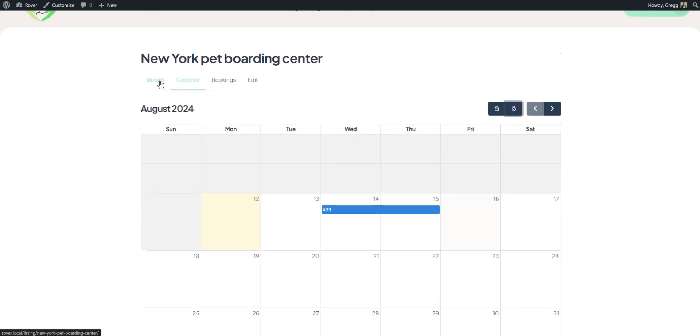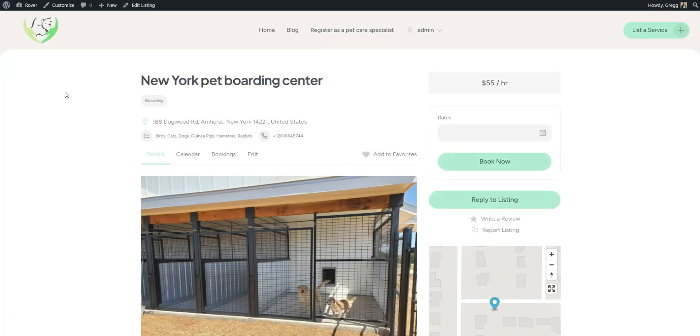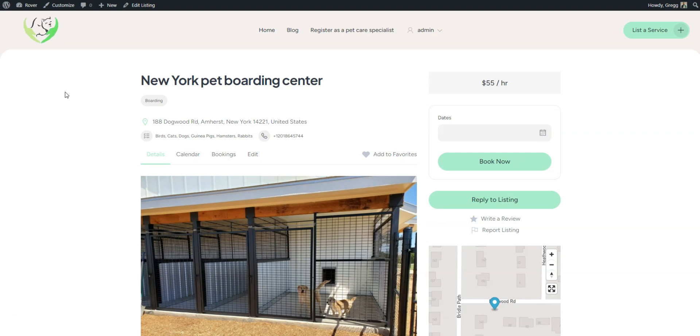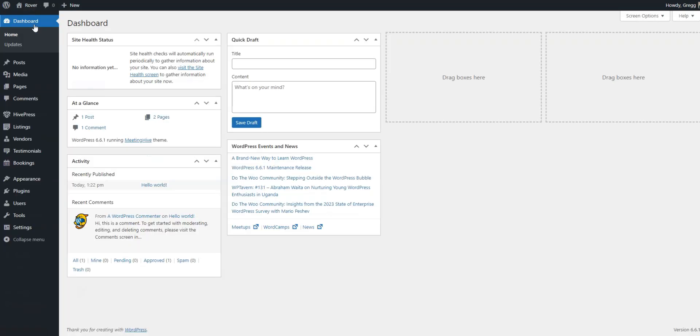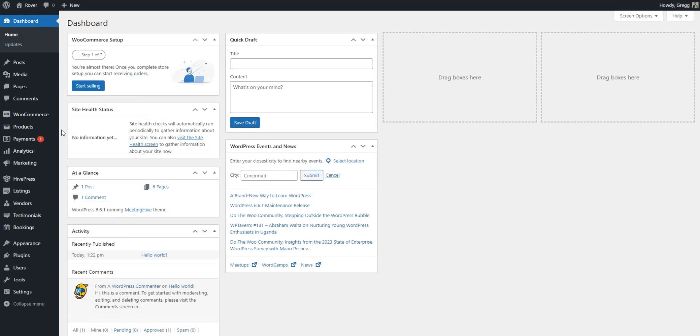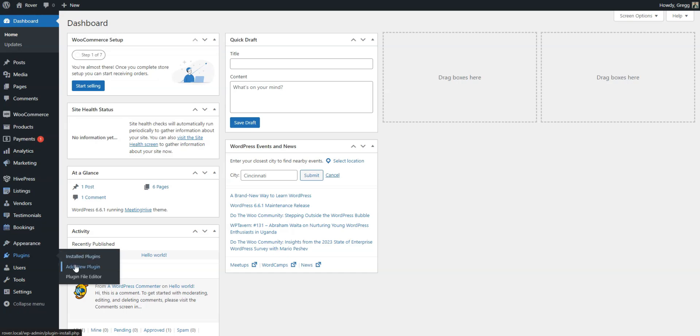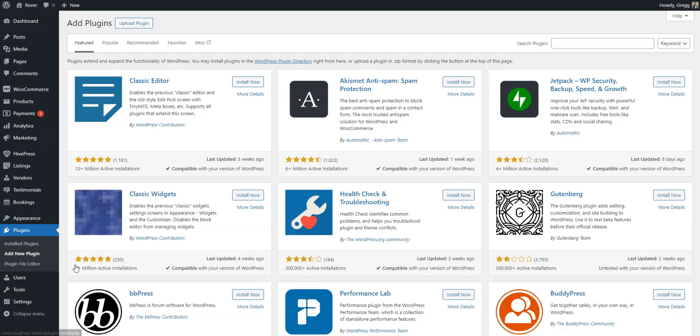As a closing note, let's briefly discuss how to monetize your pet care marketplace. First of all, to enable payments on your platform, you will need to install WooCommerce. One simple method is to take a commission on each successful booking.